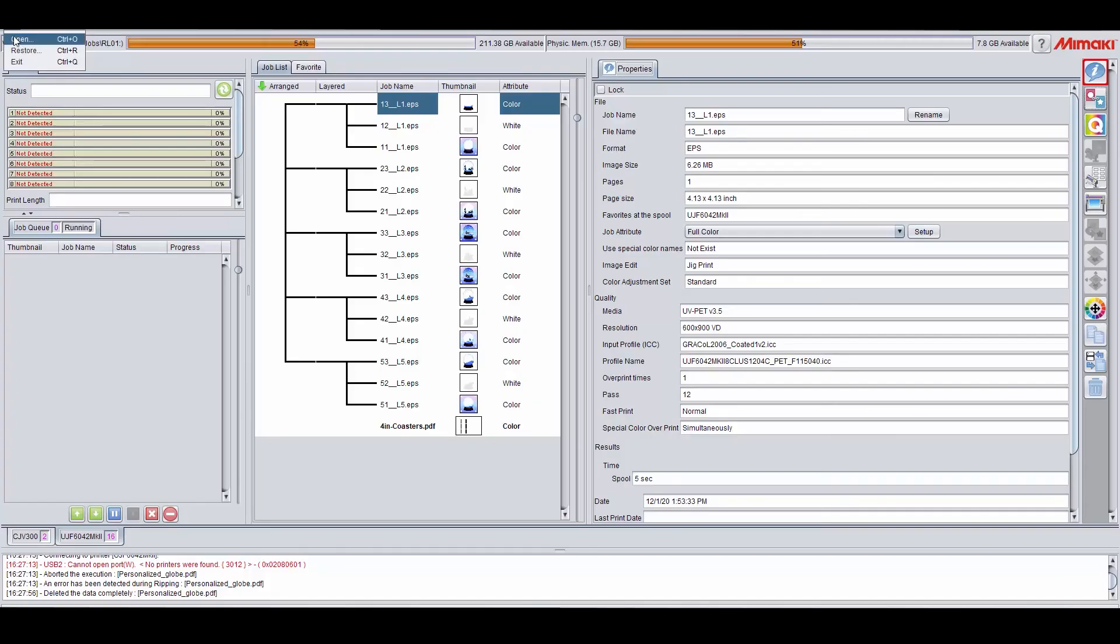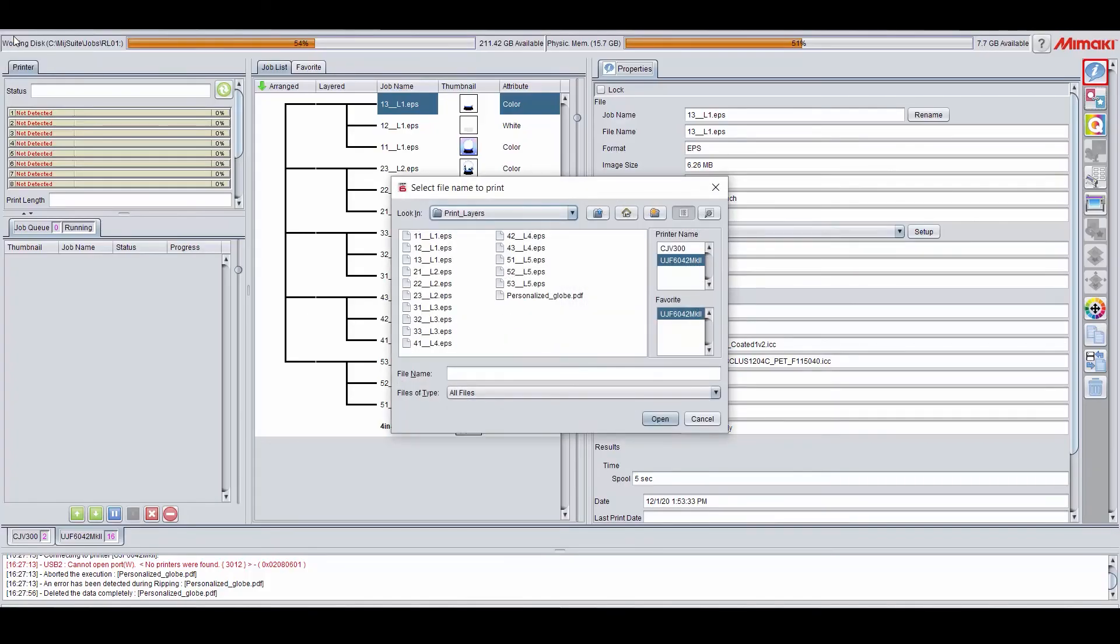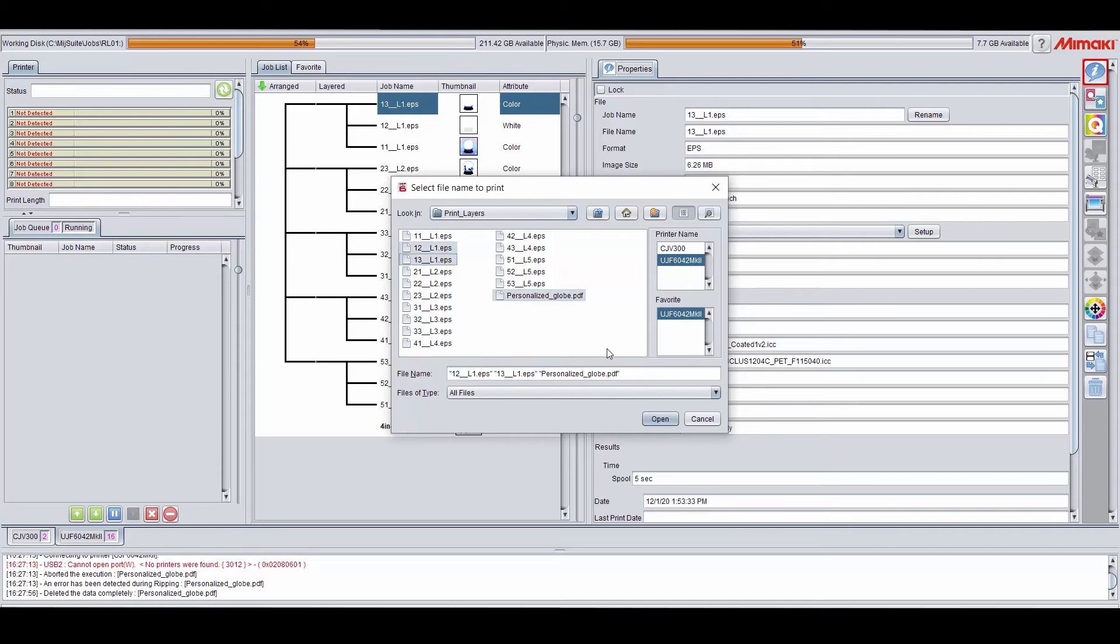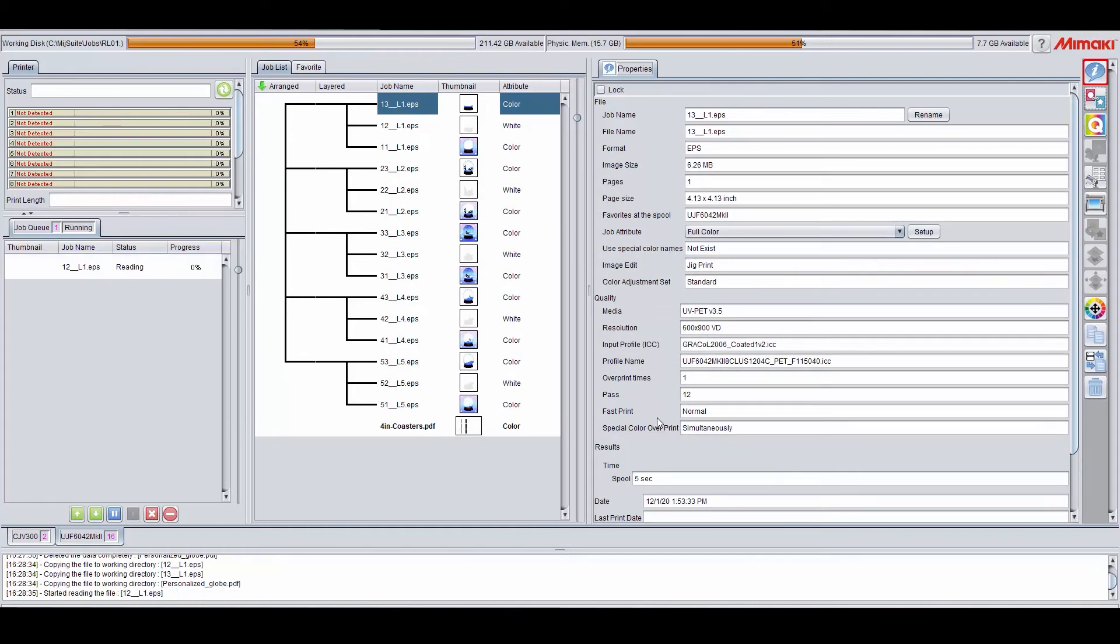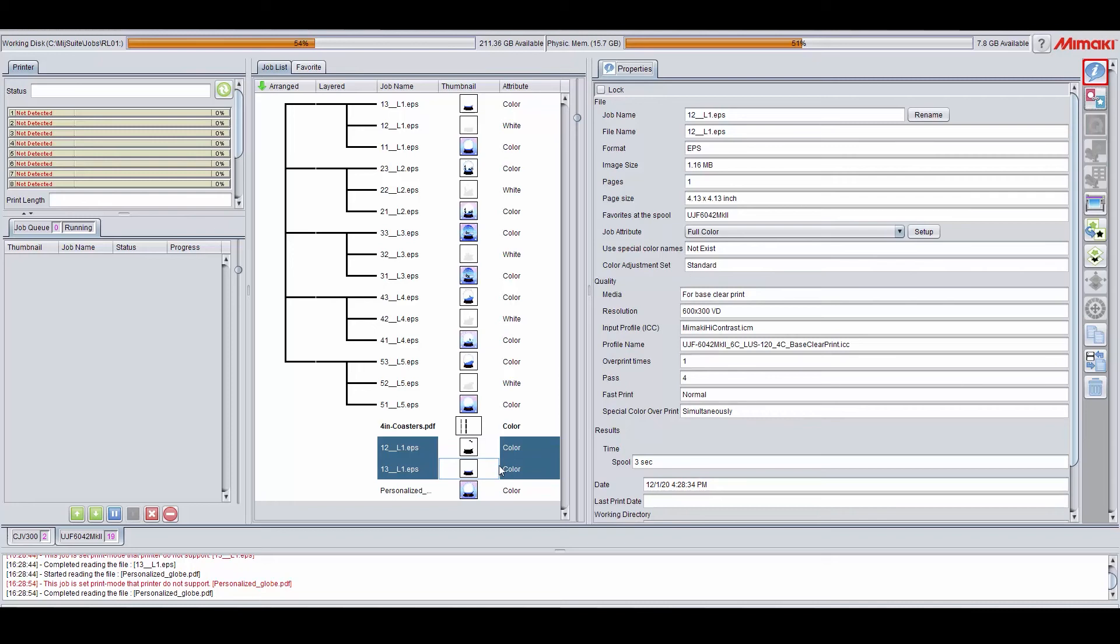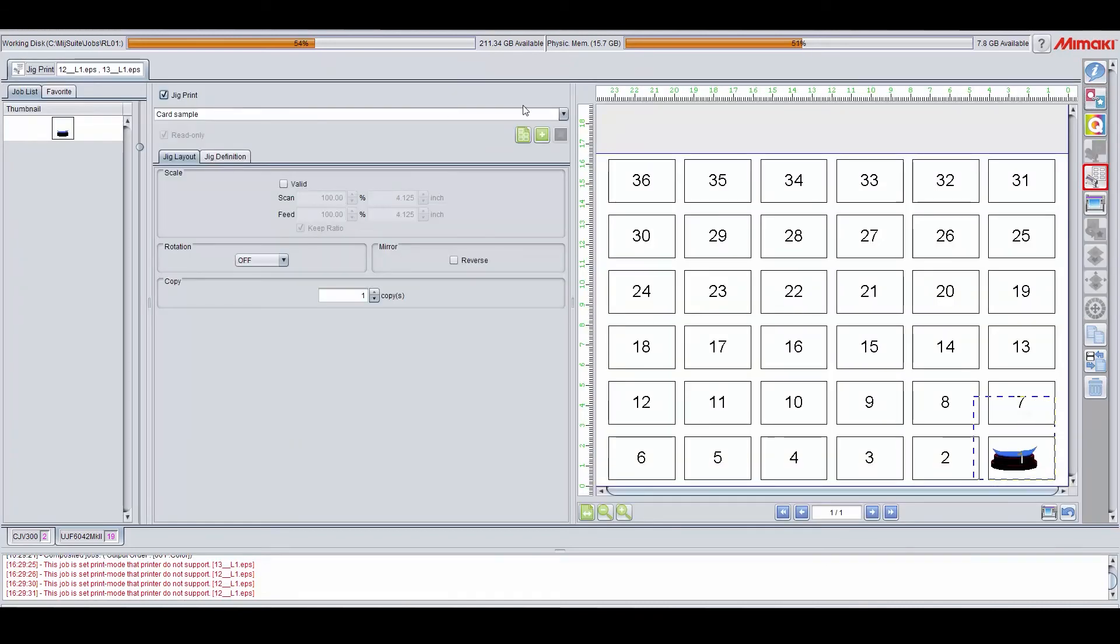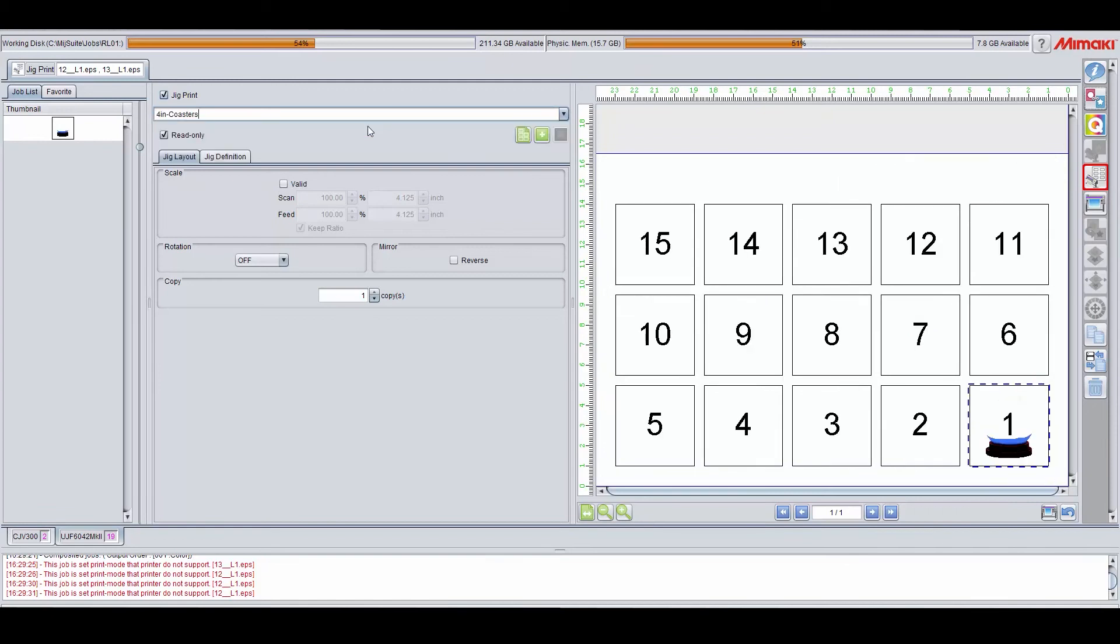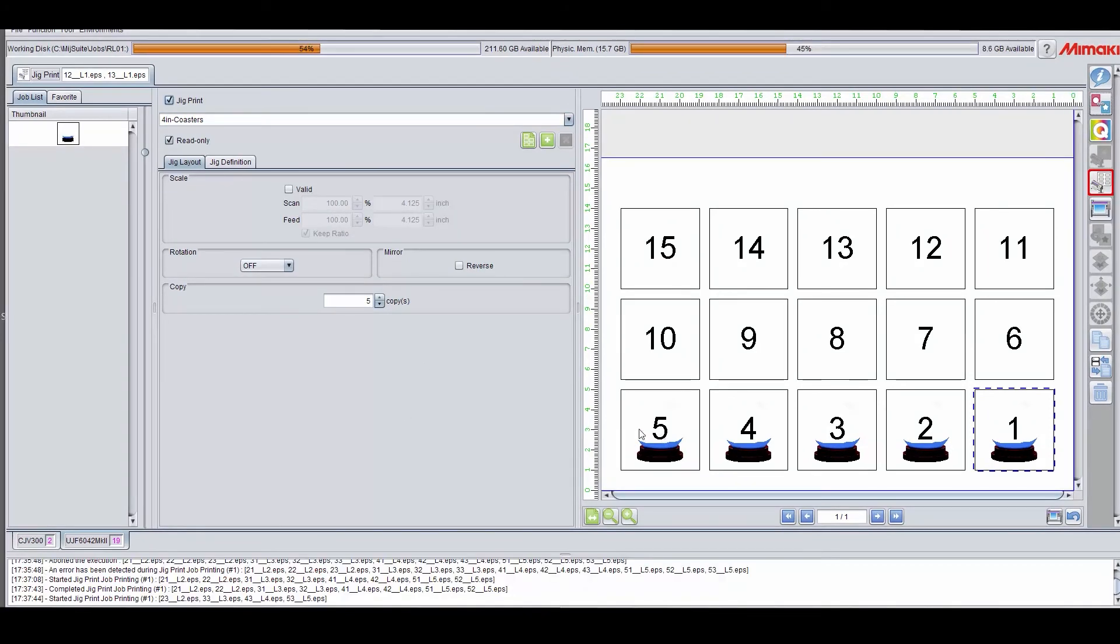For the personalized coasters, I'm going to open the multi-page PDF that we created in InDesign. I'm also going to open the white layer and the backing of the first coaster, which is the same for all the customized coasters. We're going to set these up a little differently because we're working with a multi-page PDF for the customized portion, as opposed to a single repeated image. However, for this backing, we are going to create copies because it's going to be repeated across all of the customized coasters.